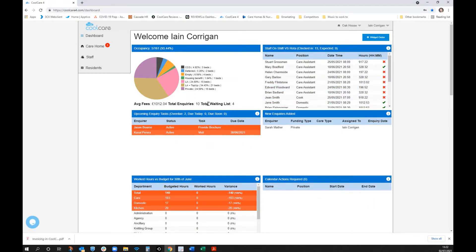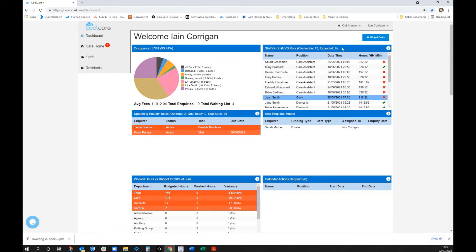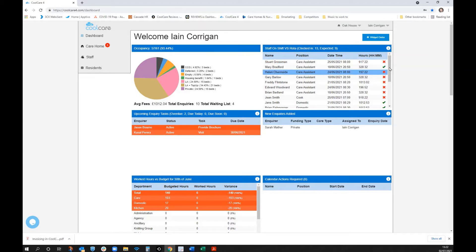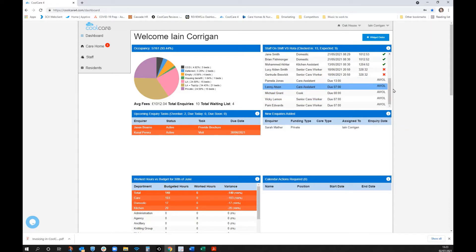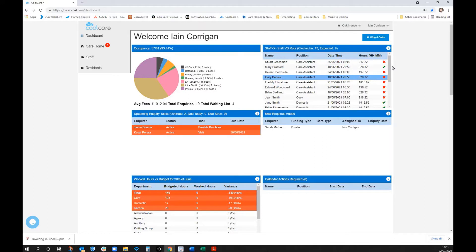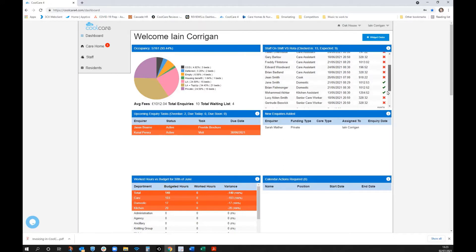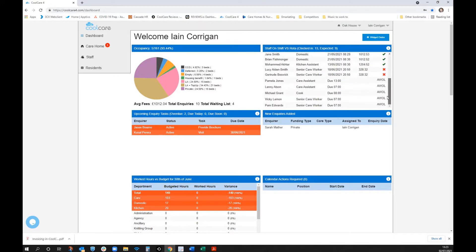From a manager's perspective you can see average fees, total inquiries, and total waiting lists. The staff-on-shift versus rota widget intelligently flags expected and unexpected staff — a green tick means expected, AWOL means supposed to be here but isn't, and a red X means present but not expected.